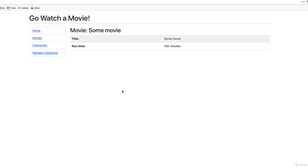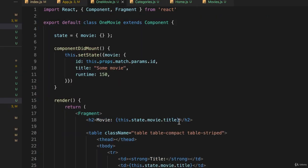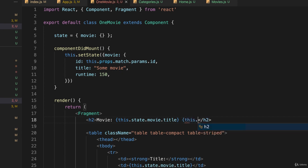So there it is, some movie. Now we can actually verify that we're getting a little bit different information because the ID is set using our props. Let's go back to our code and go back to one movie, and we'll just put here after the title, just to demonstrate that it works, this.state.movie.ID.